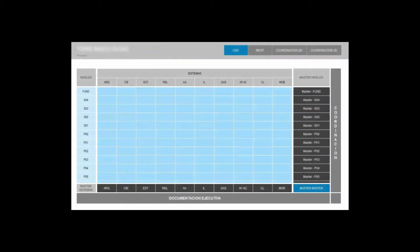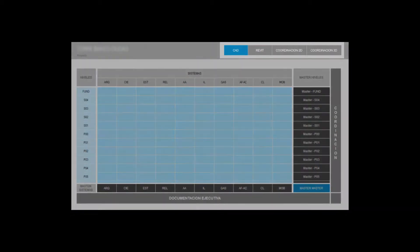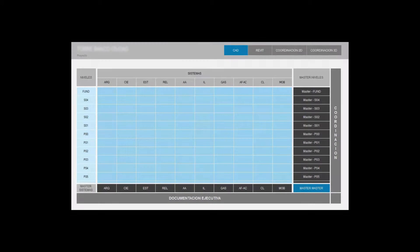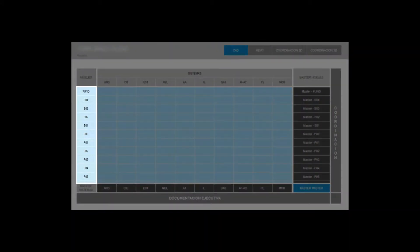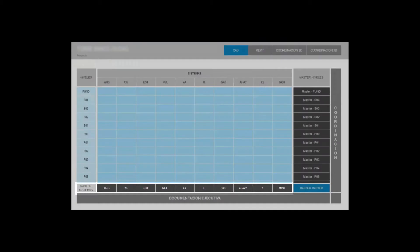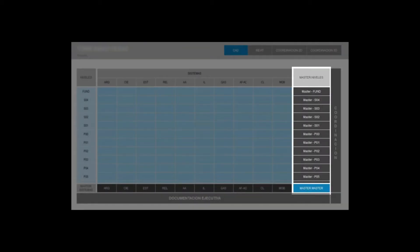It is structured with an instance browser that divides a construction project on one hand into CAD, BIM and coordination, and on the other hand in levels, systems and masters where they combine together the engineering position to be developed.